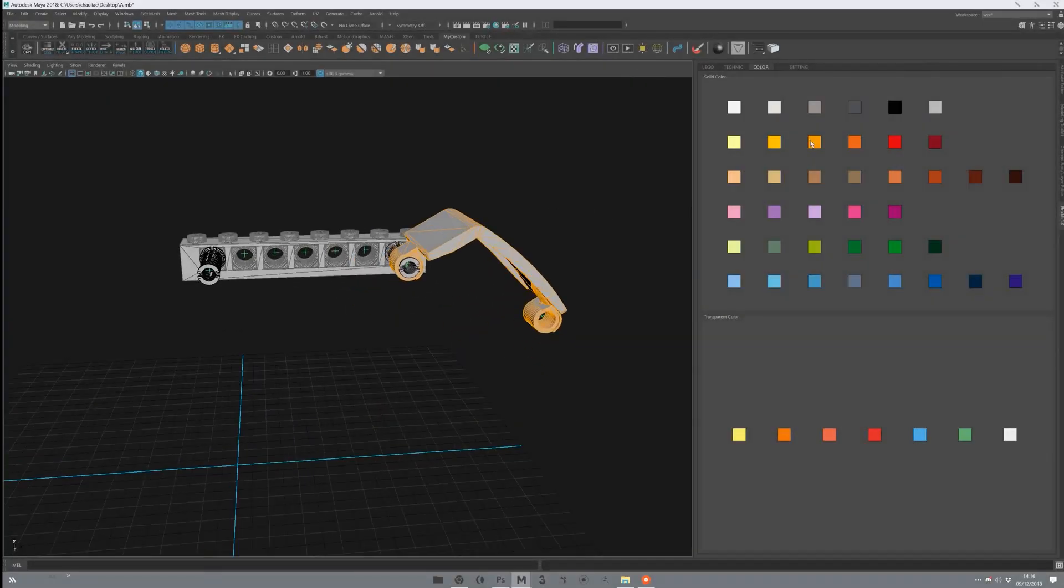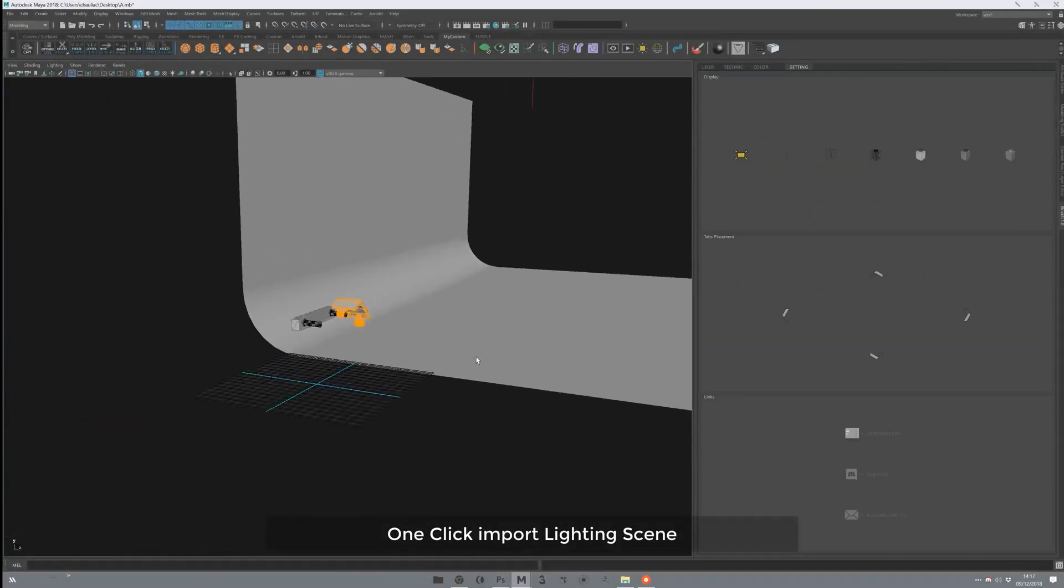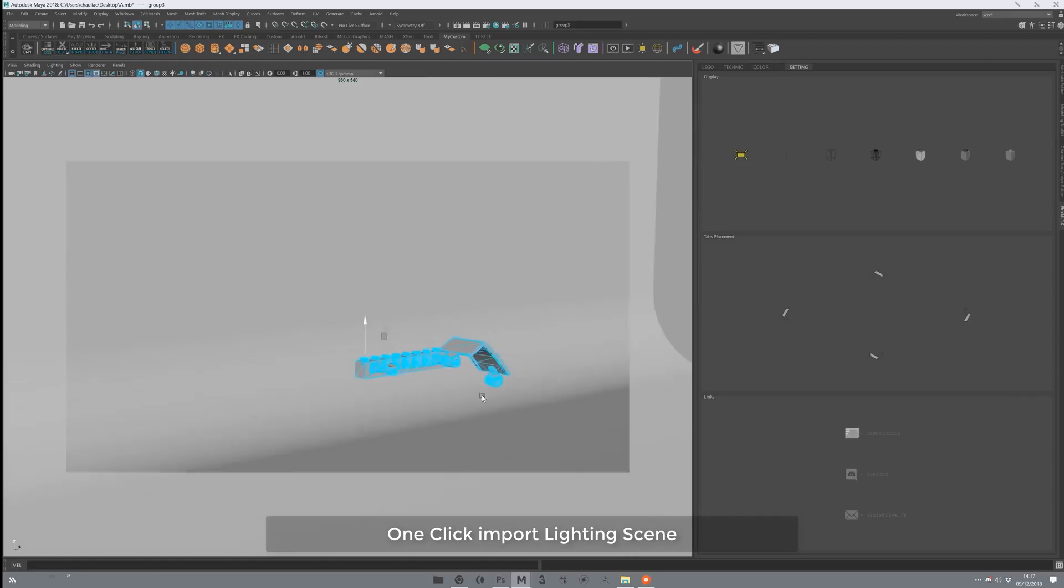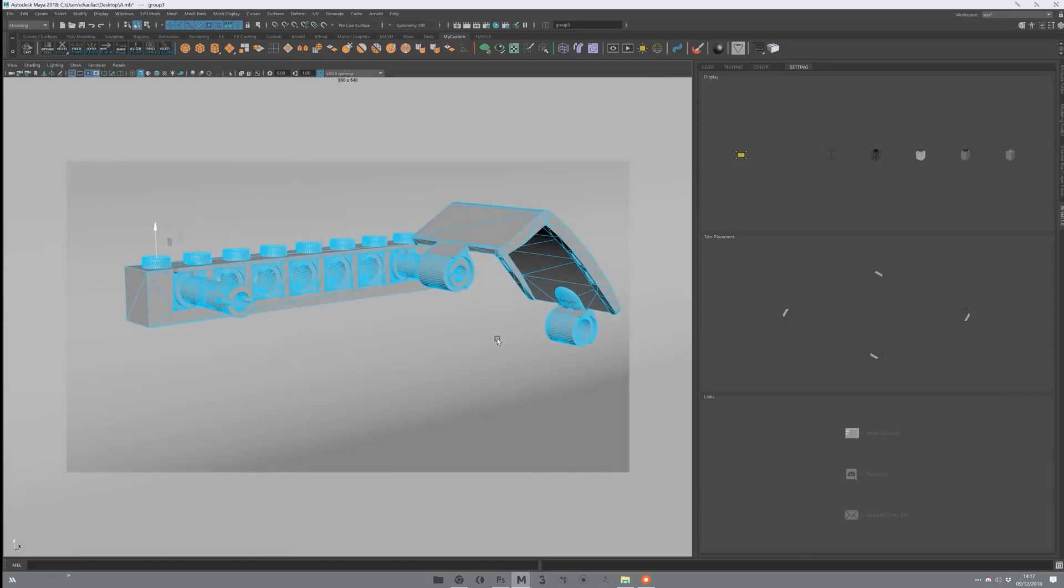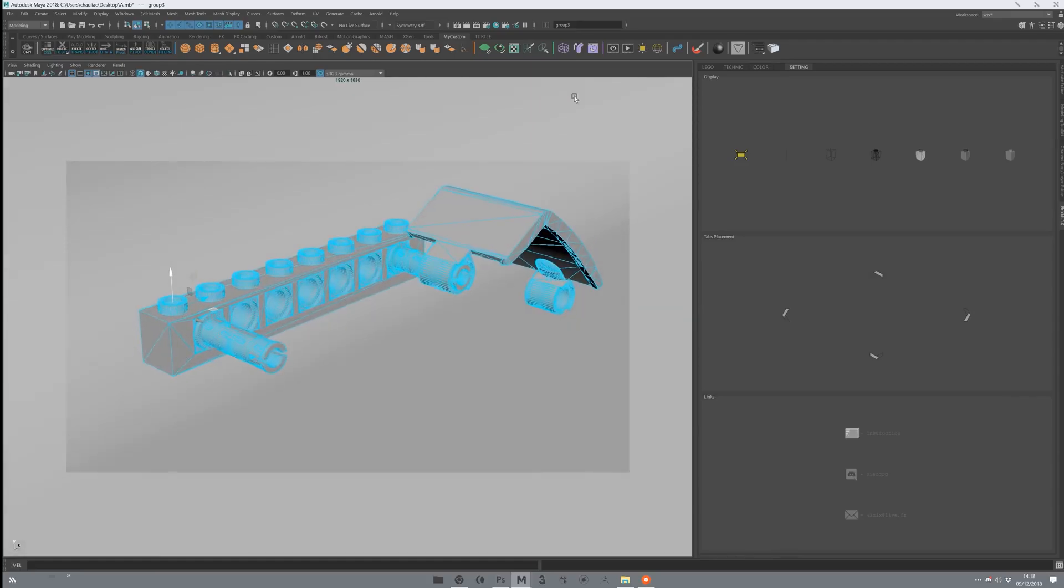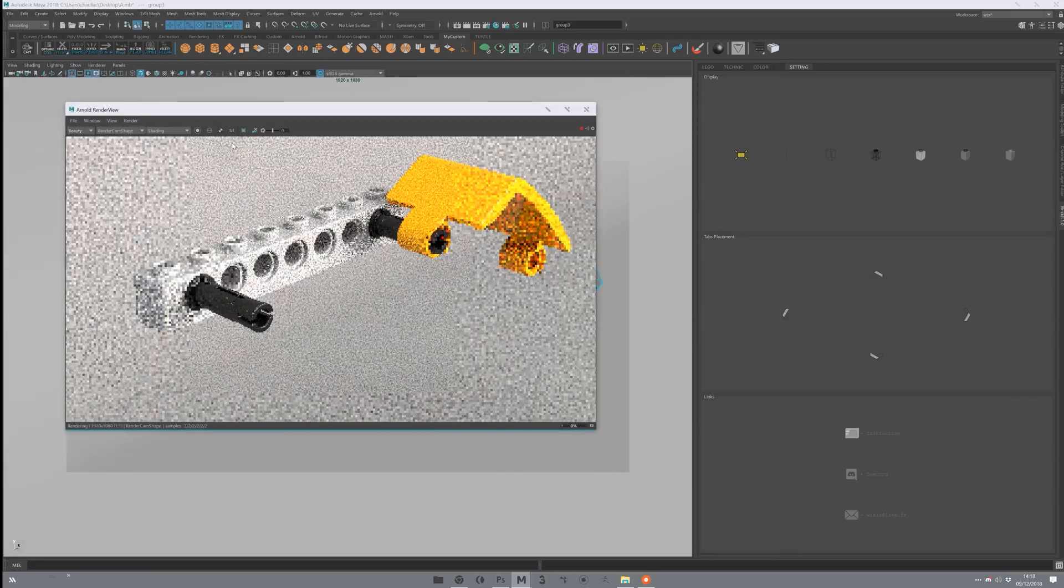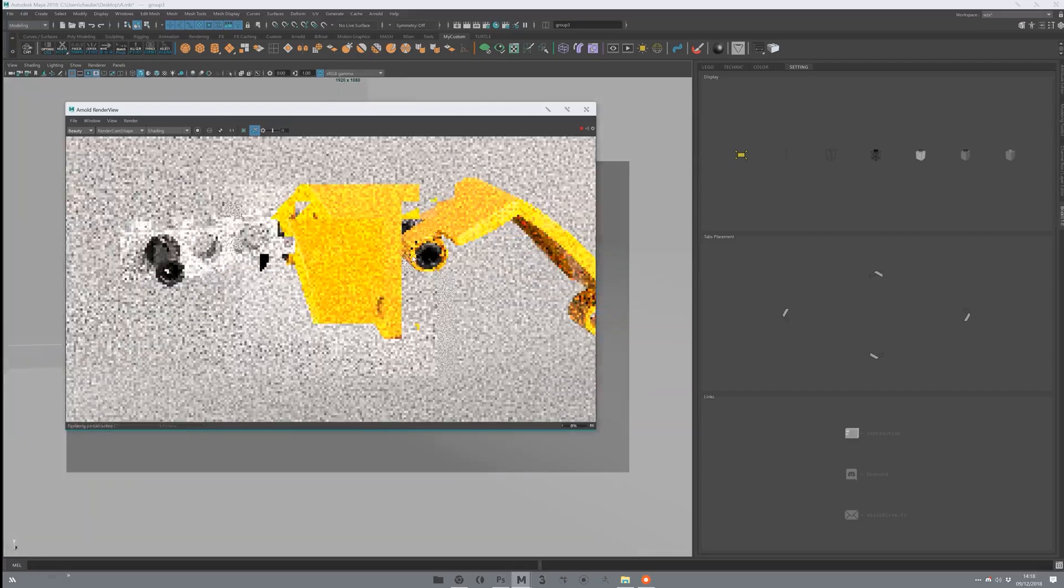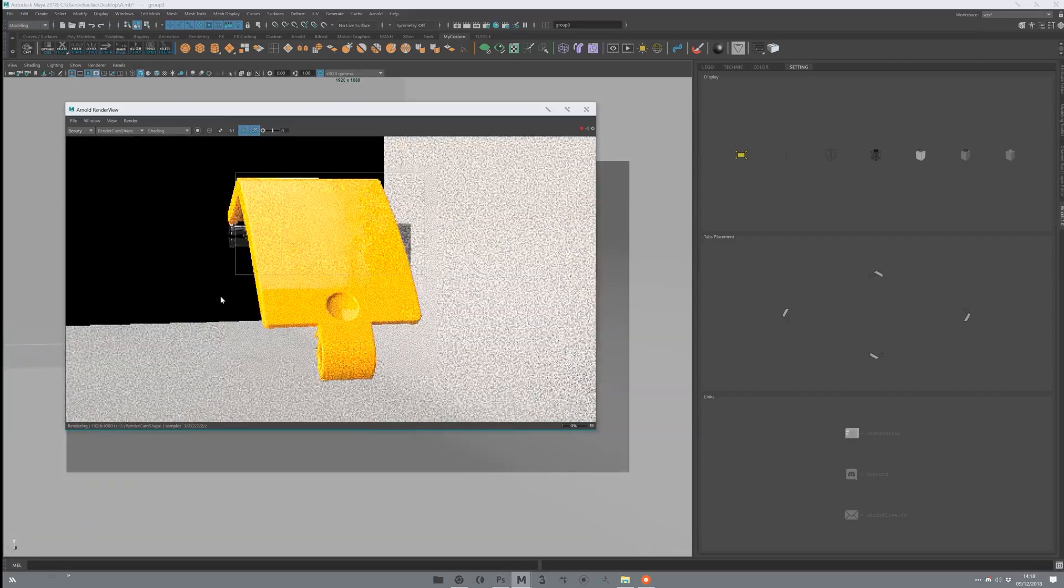BrickIt provides coloring and lighting that can work with Arnold's render engine and its different settings. With a few clicks, everything is going to be ready for rendering with lighting, cameras, and background.